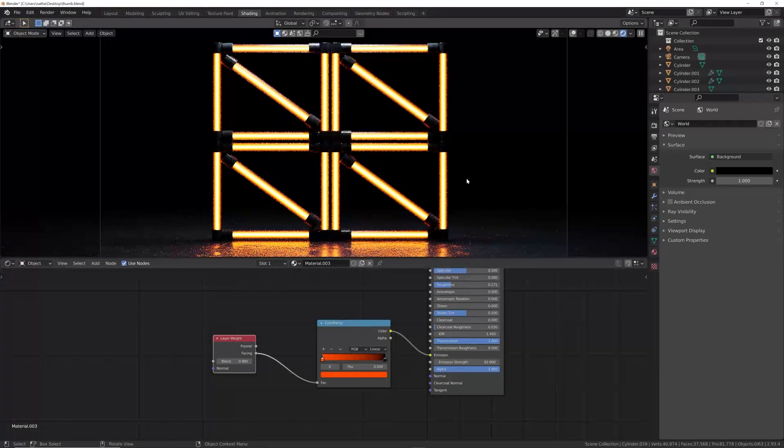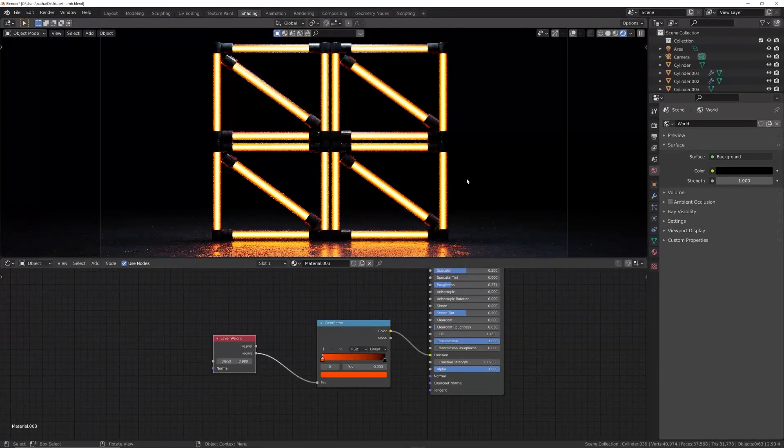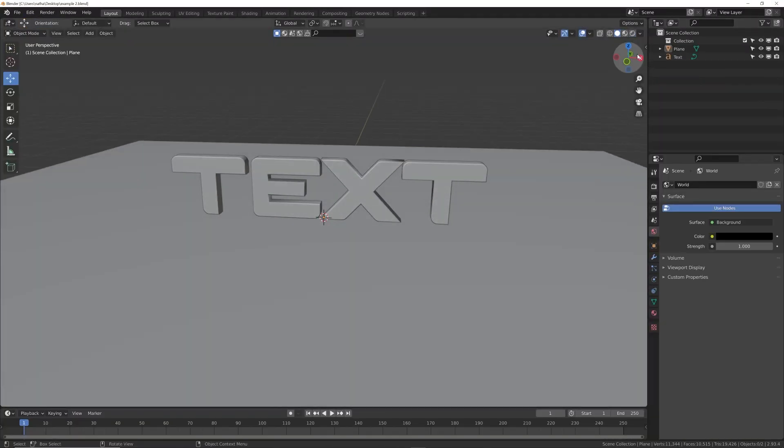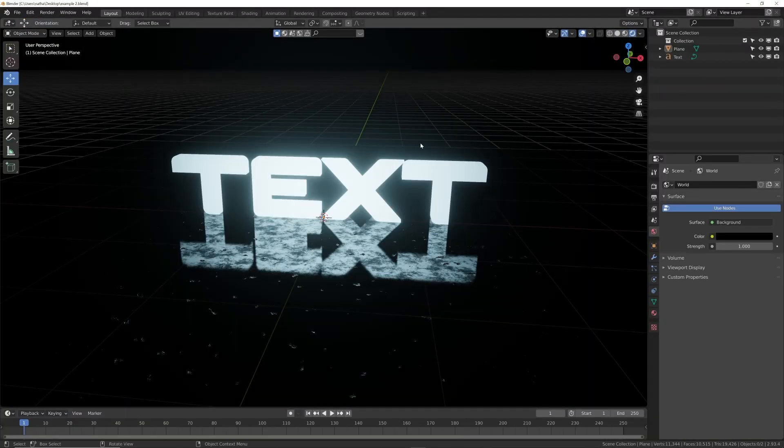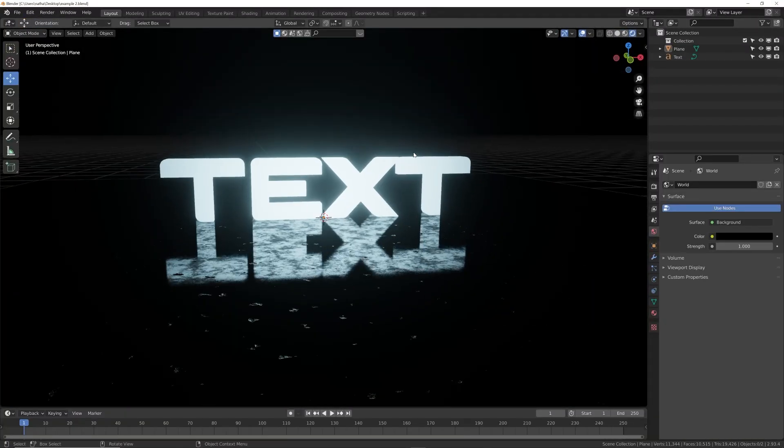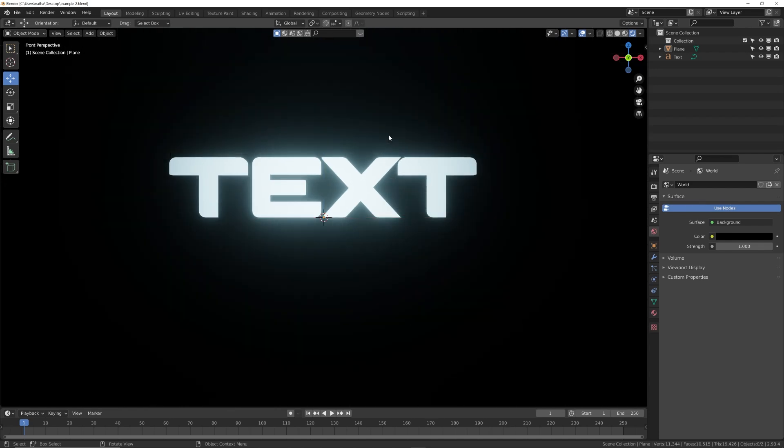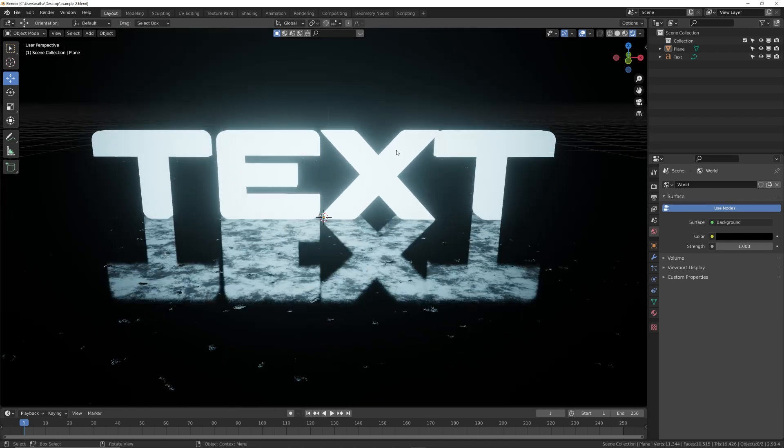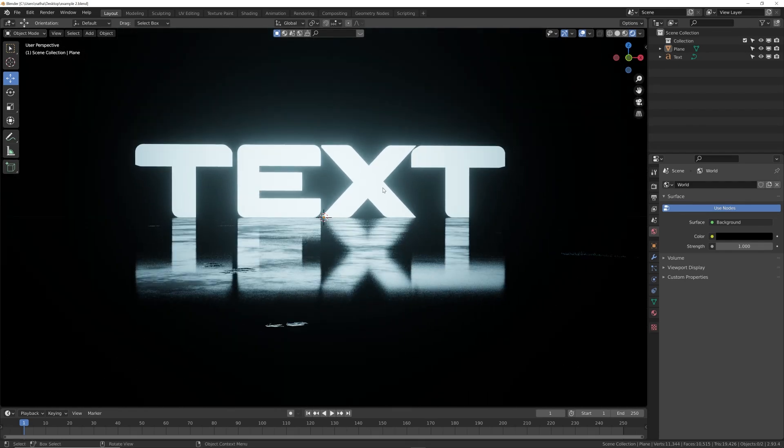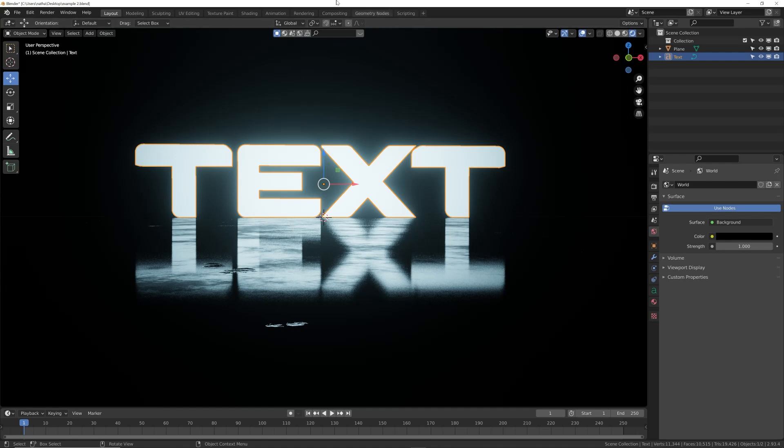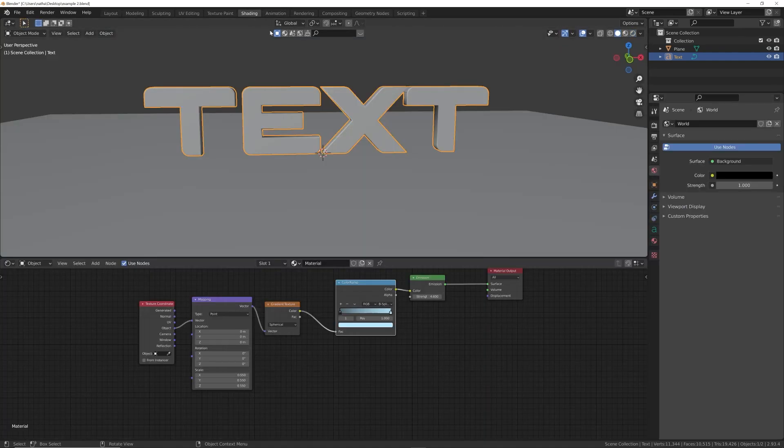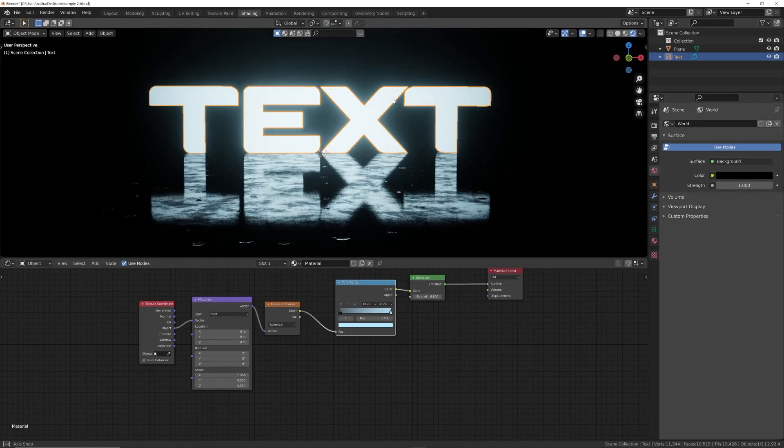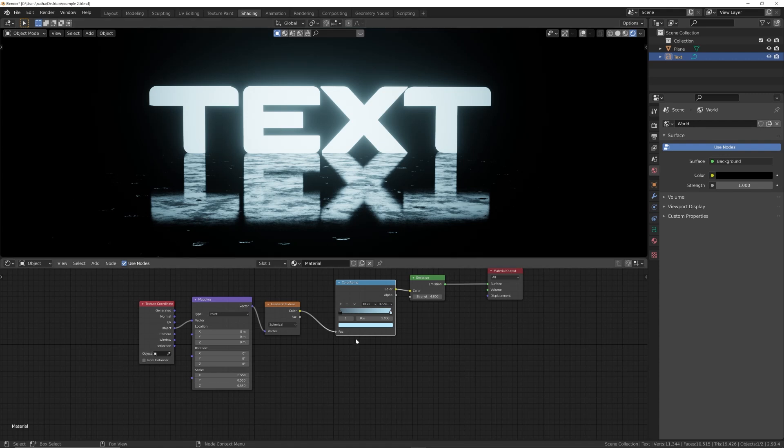Alright, so now we're working here with text. If you're ever working with text, you're going to want to add some detail and not make your text look like it's 2D. You'll notice subtle gradients here. If we click on the text and go to shading, I'm going to show you what I did on this model.